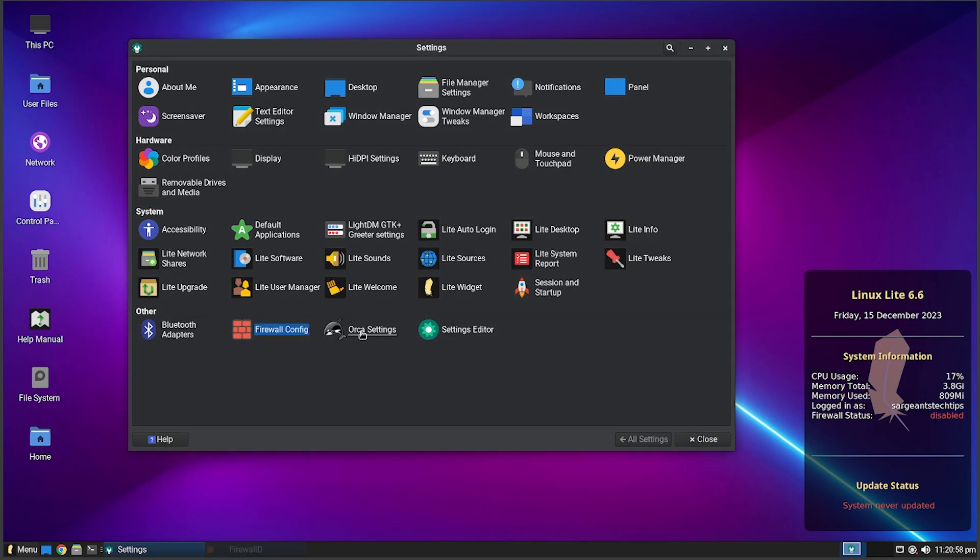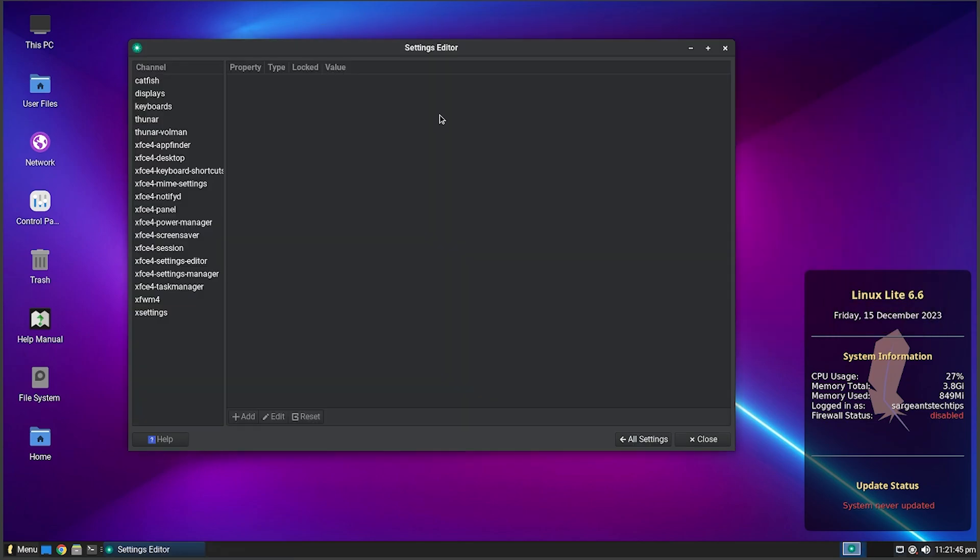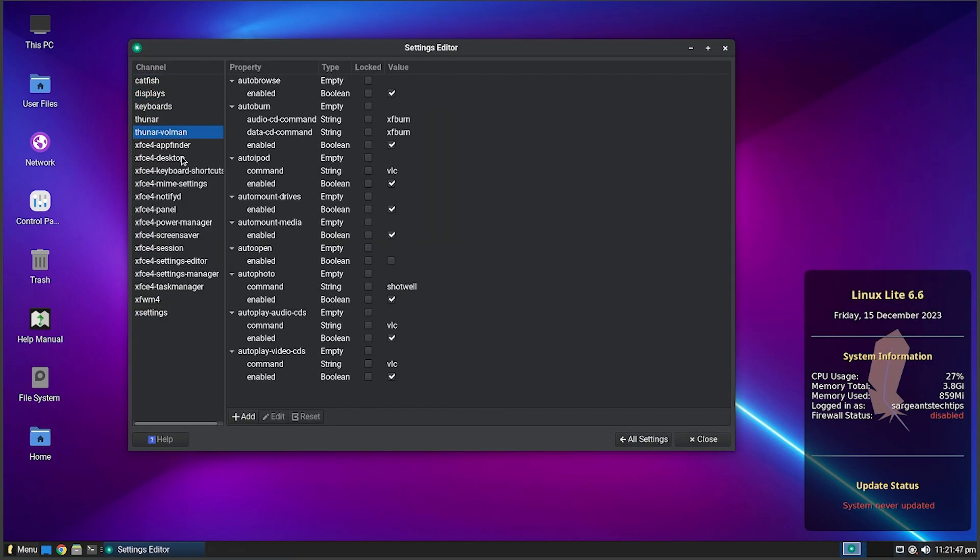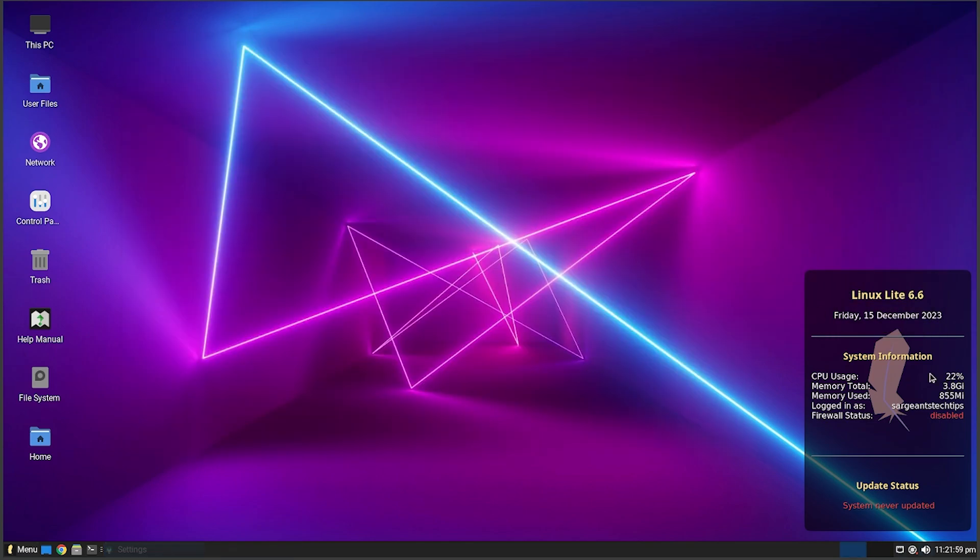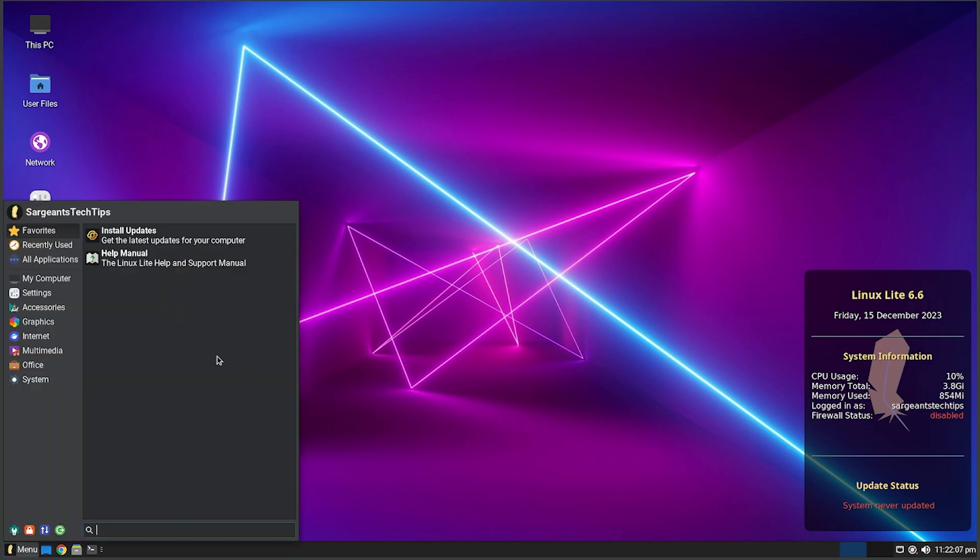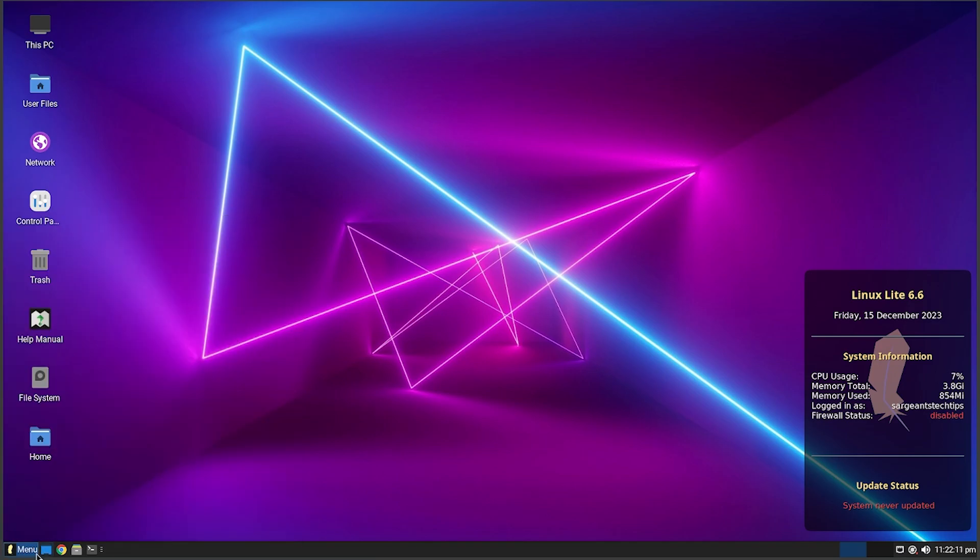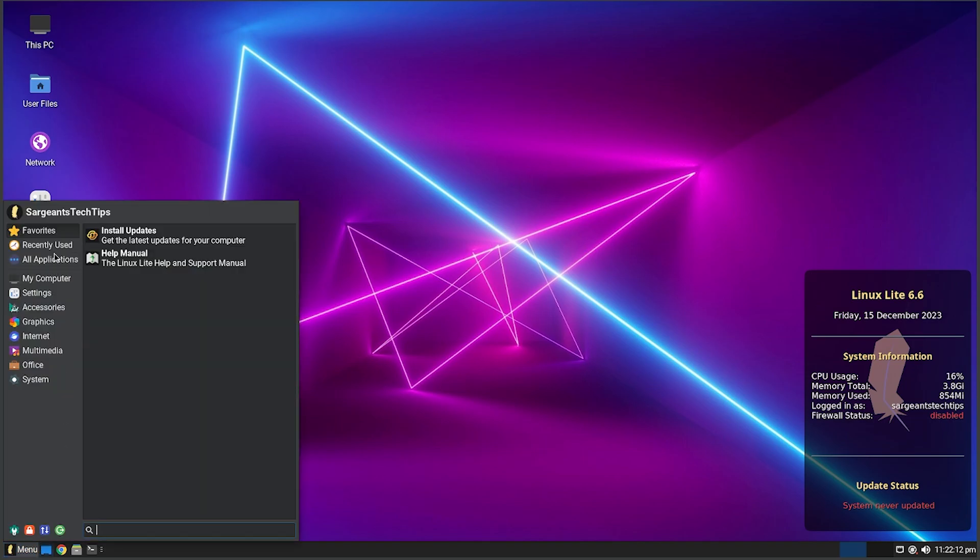Down here we got Bluetooth Adapters so you can turn on your bluetooth. I don't know what it's doing, it's taking forever. But you got Firewall Config so you can configure your firewall if you're into that sort of thing. Usually it's pretty already basically done on its own. We got Settings Editor so you can edit all your settings. All right, so that is the Settings System. Never Updated, that's kind of cool. You also got the date and then the version of Linux we are running, 6.6.